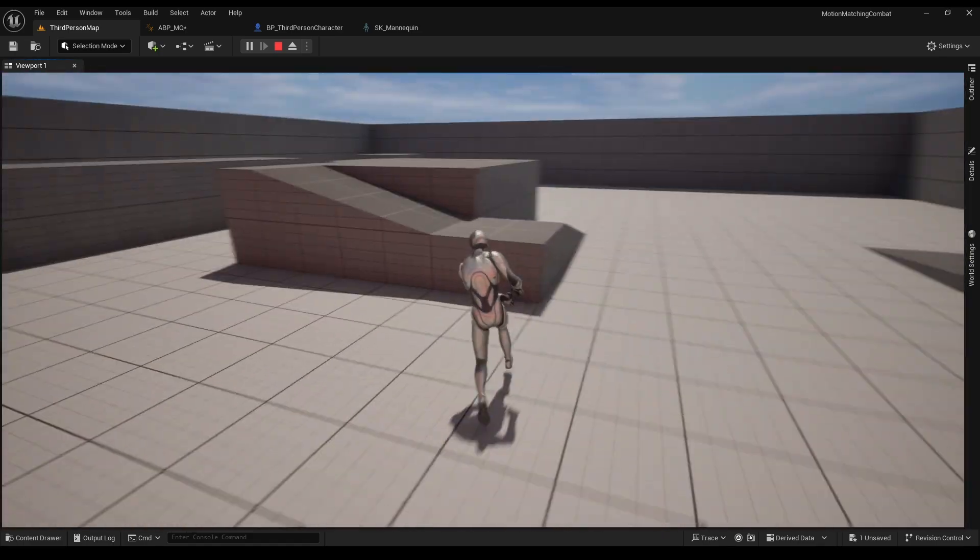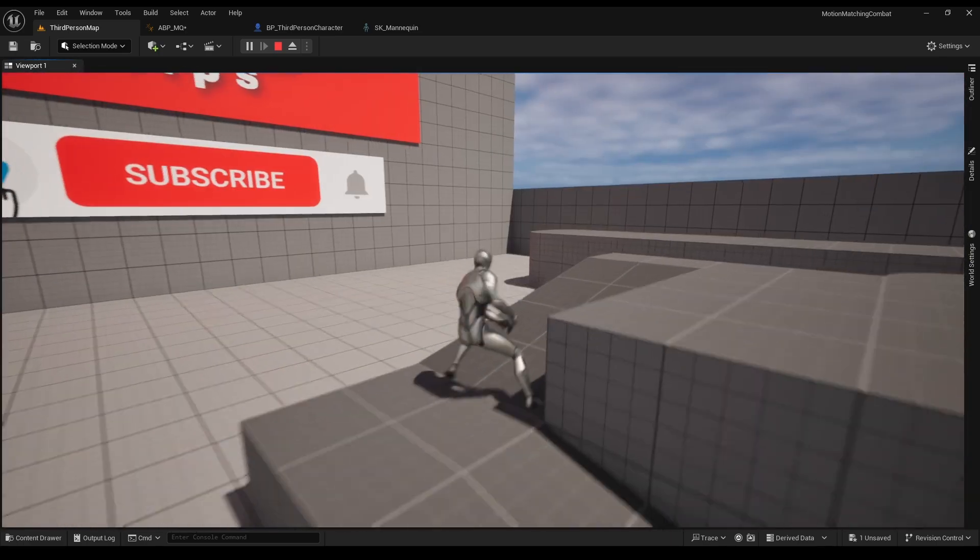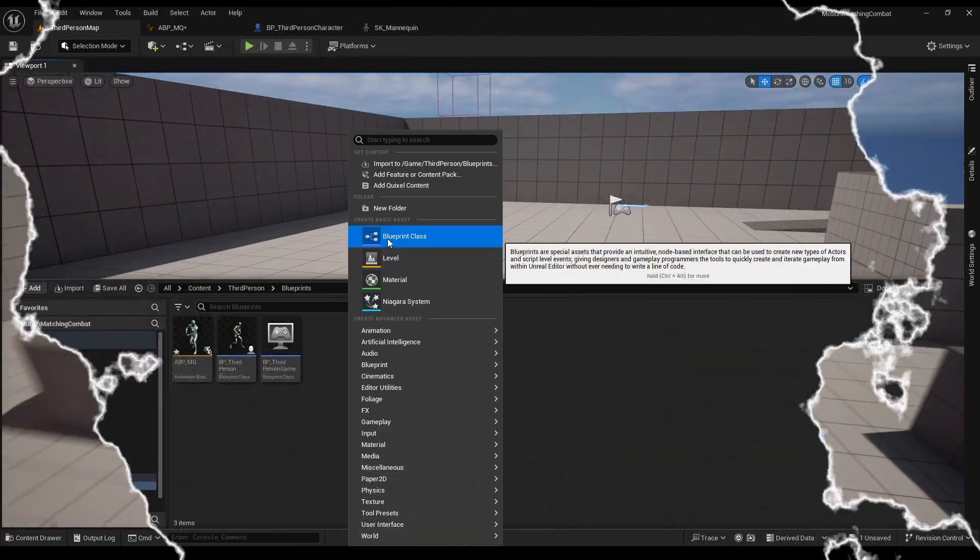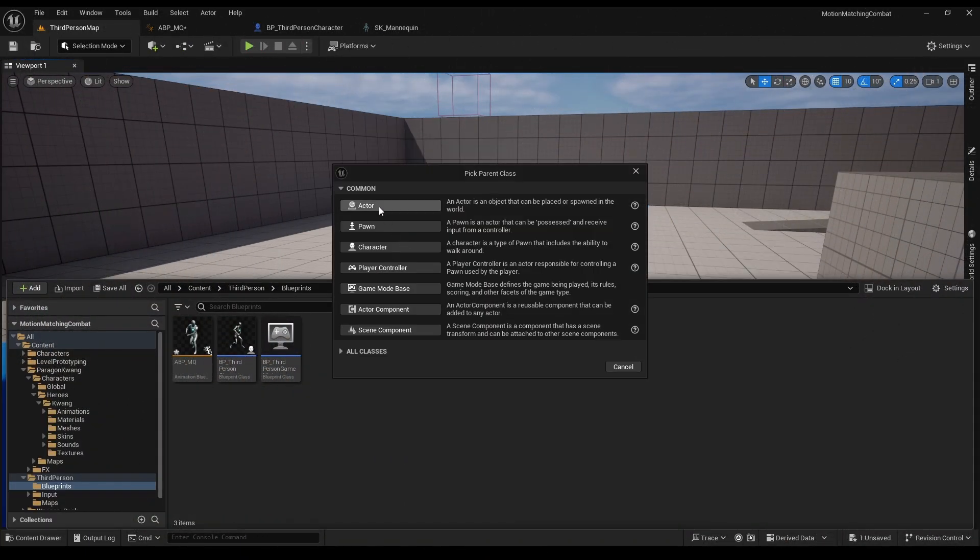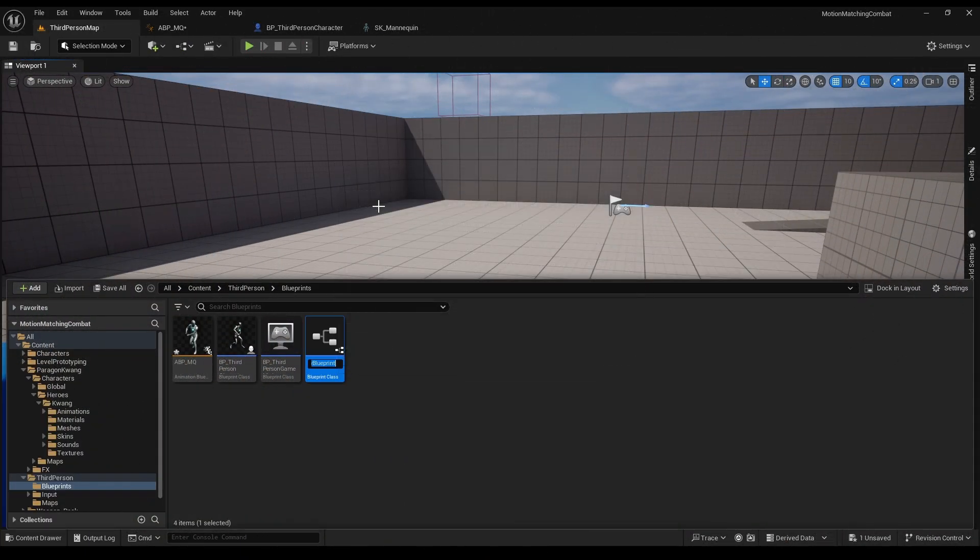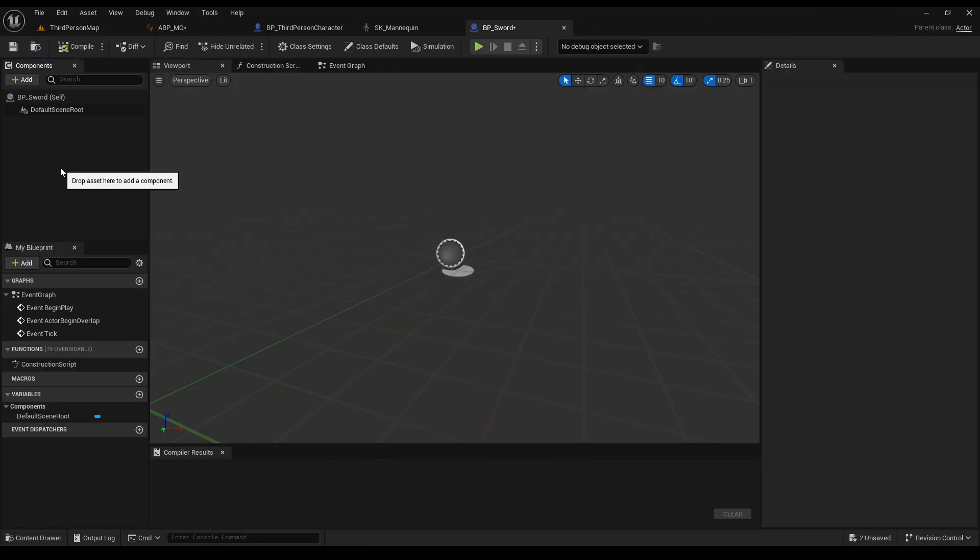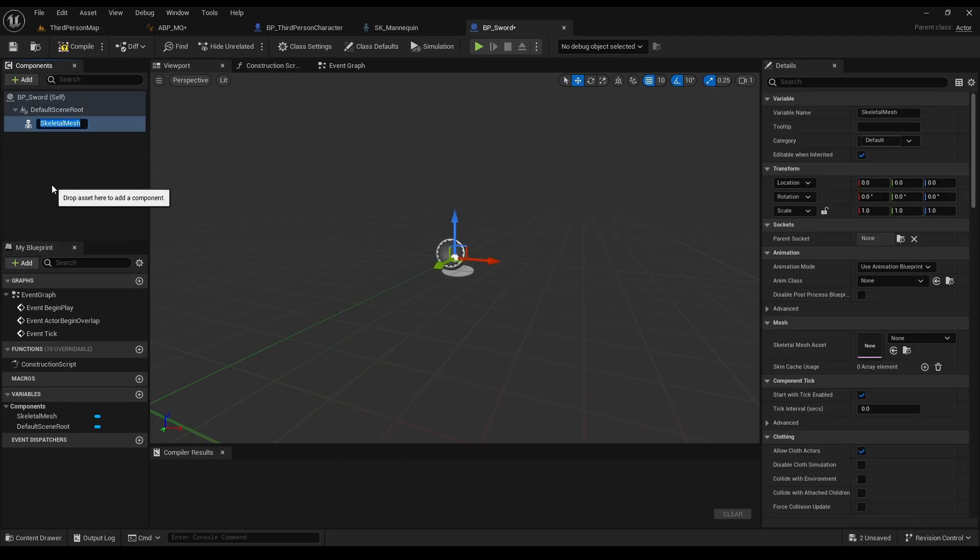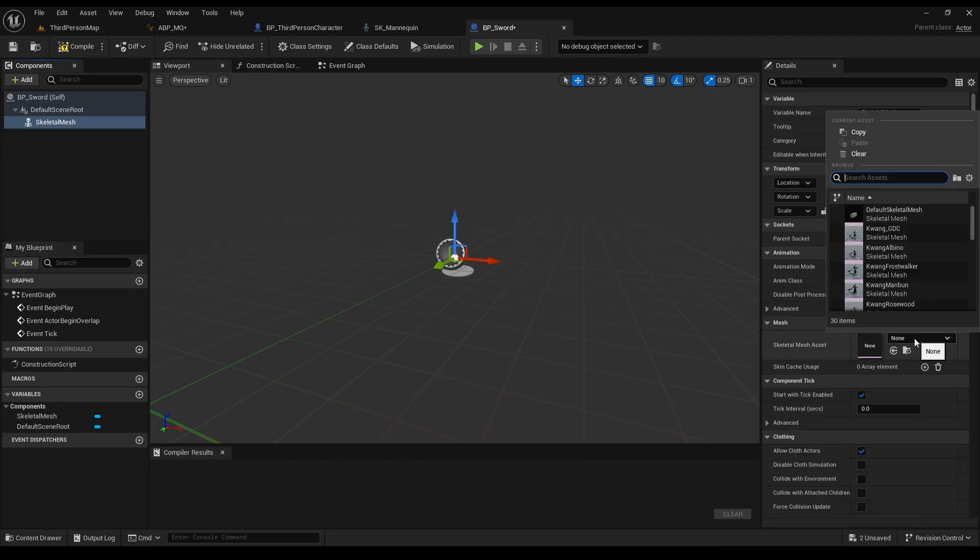As for the sword, first we need to make an actor, and call it BP sword. Add a skeleton mesh, and choose our sword.